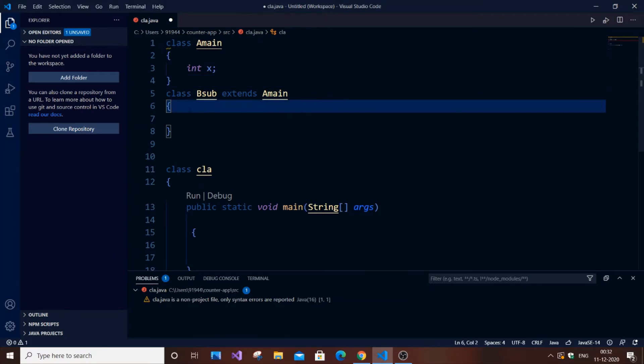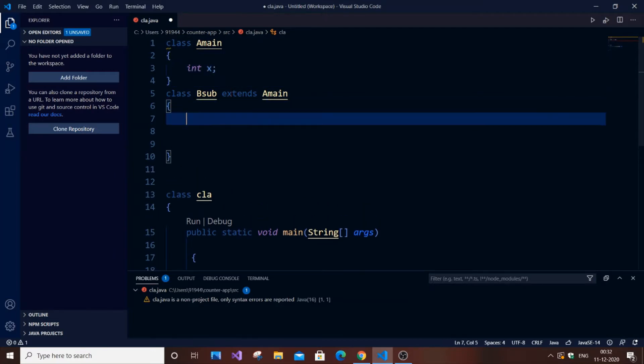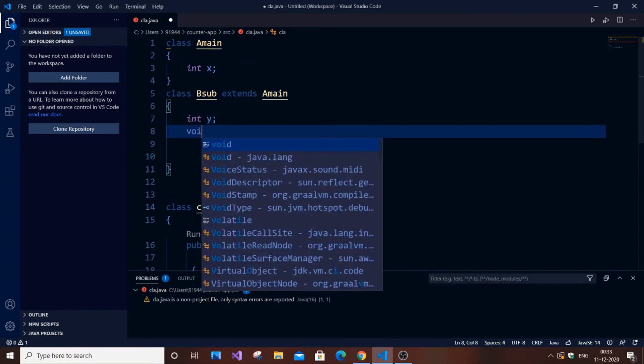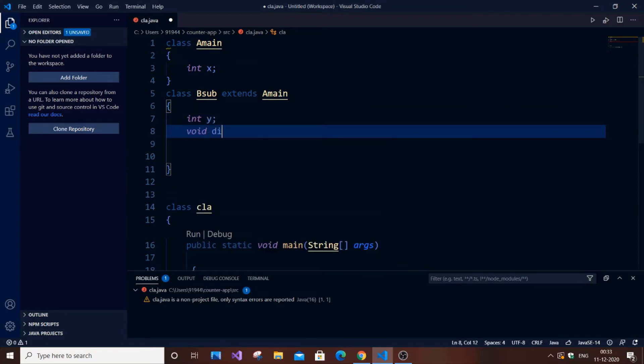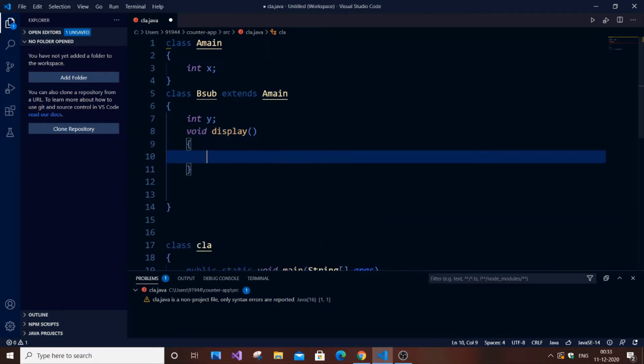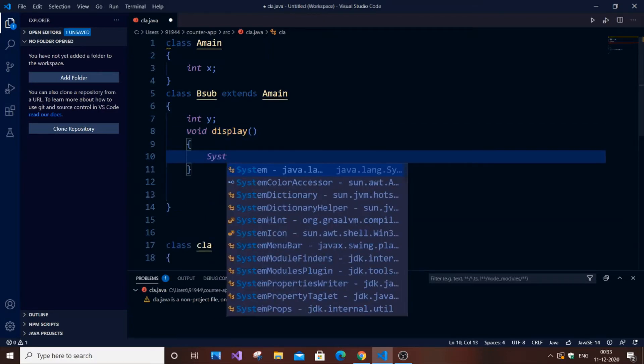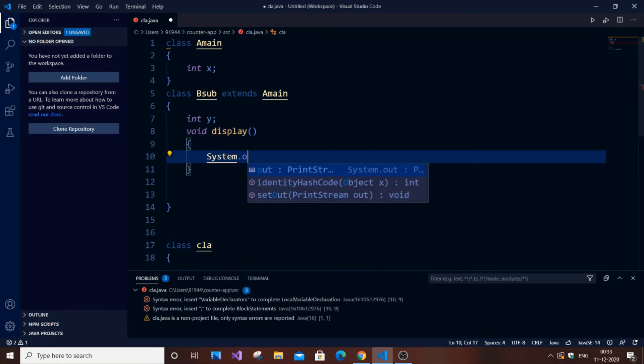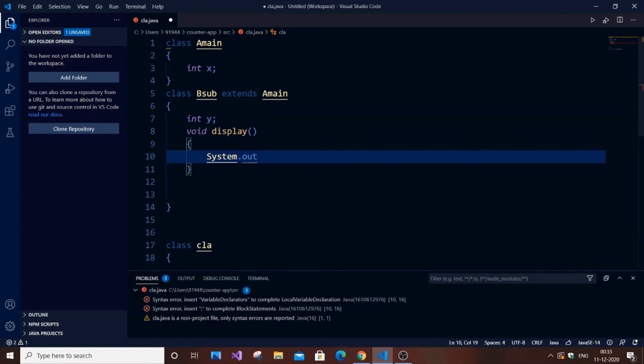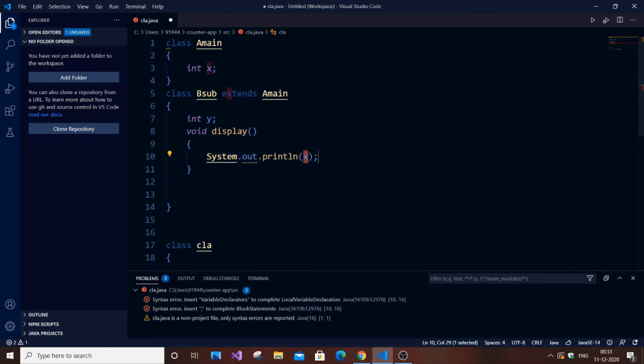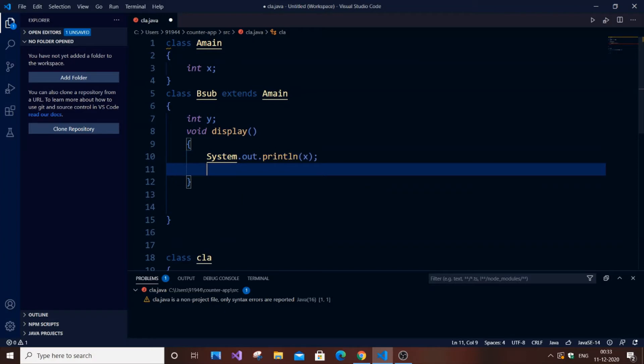By using this we are inheriting all the properties of the main class. Now let me show you how we can access the x value. Let me add a variable int y, and let me create a display function void display. Here I'm just printing the x value and y value using System.out.println.